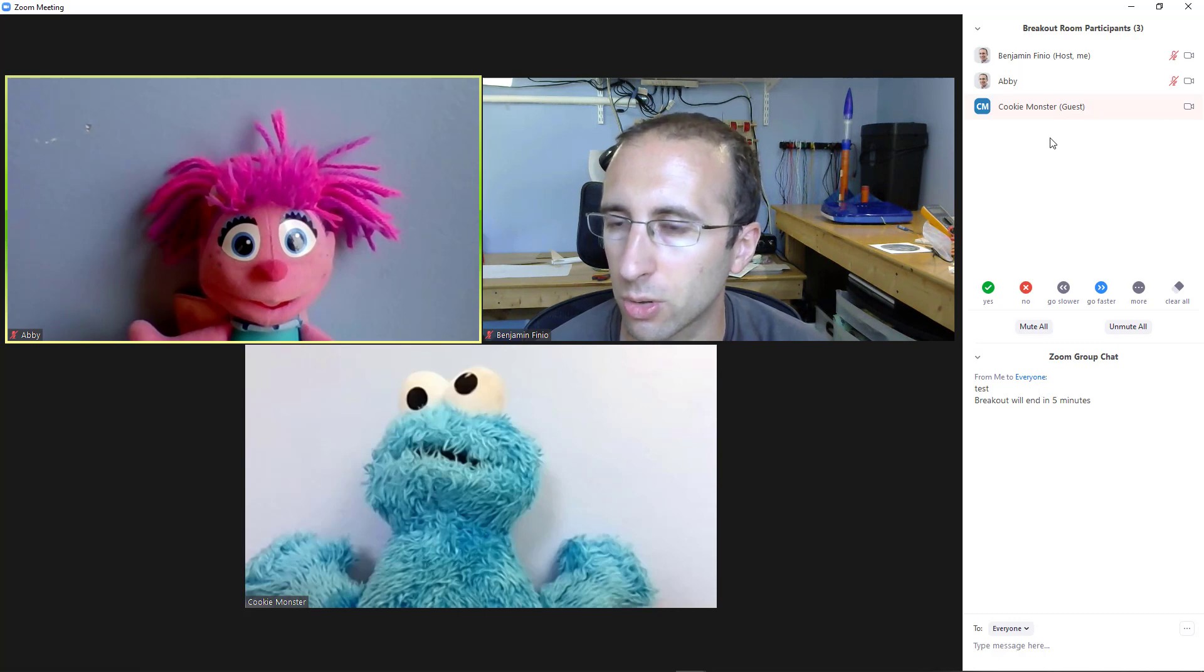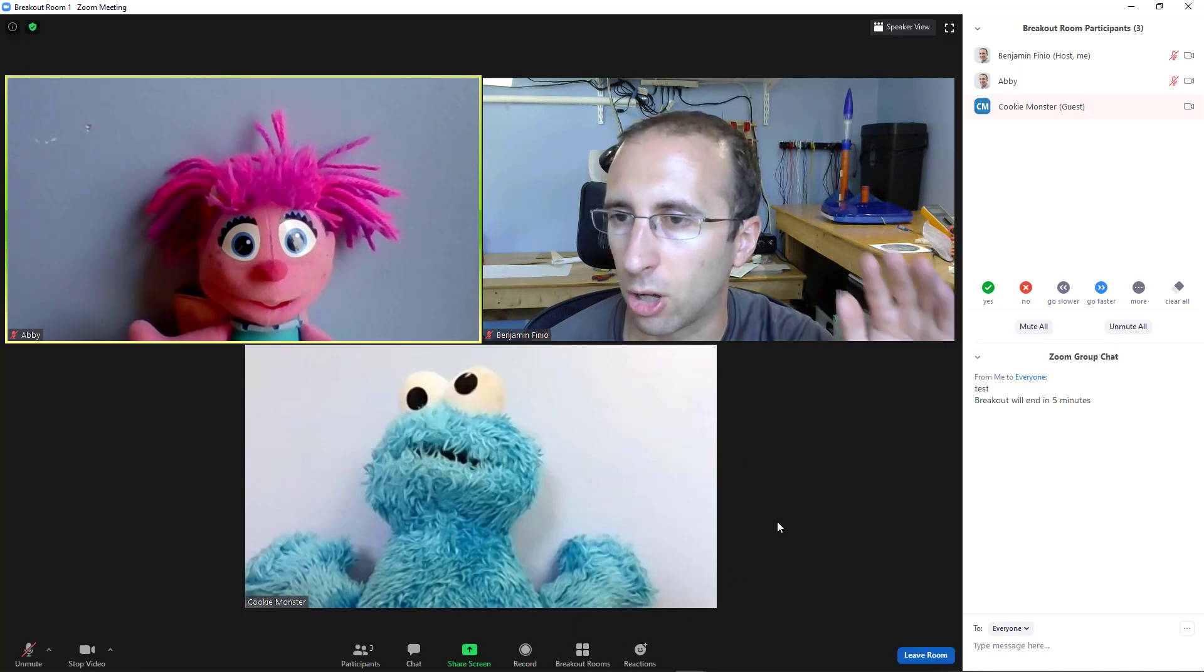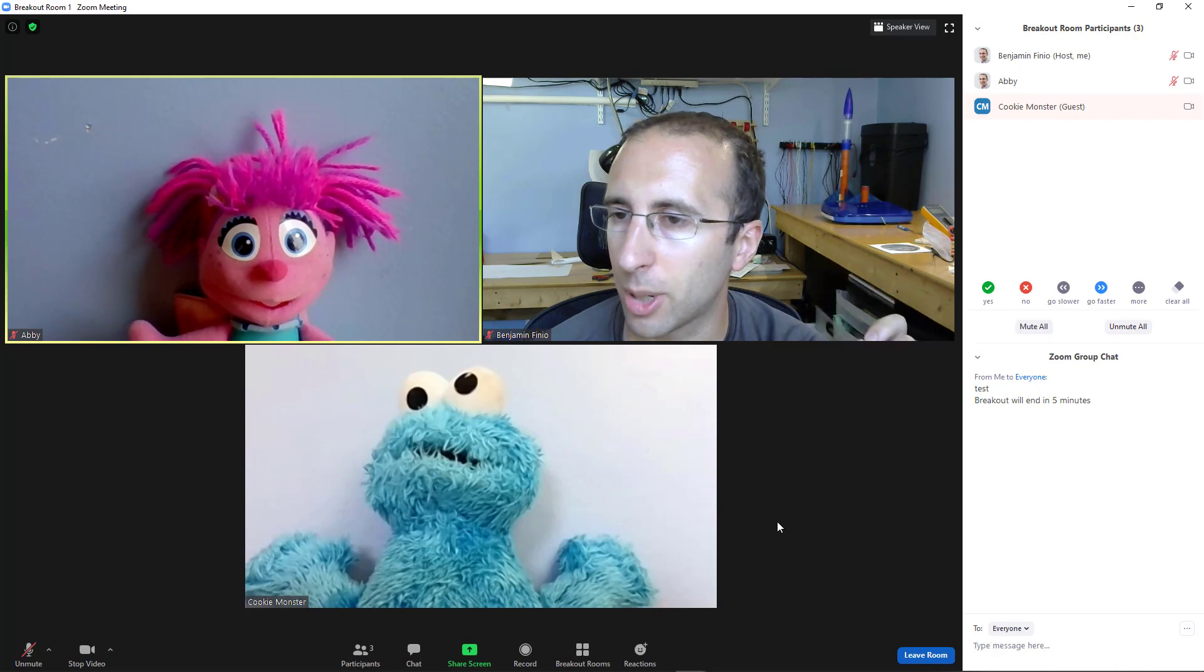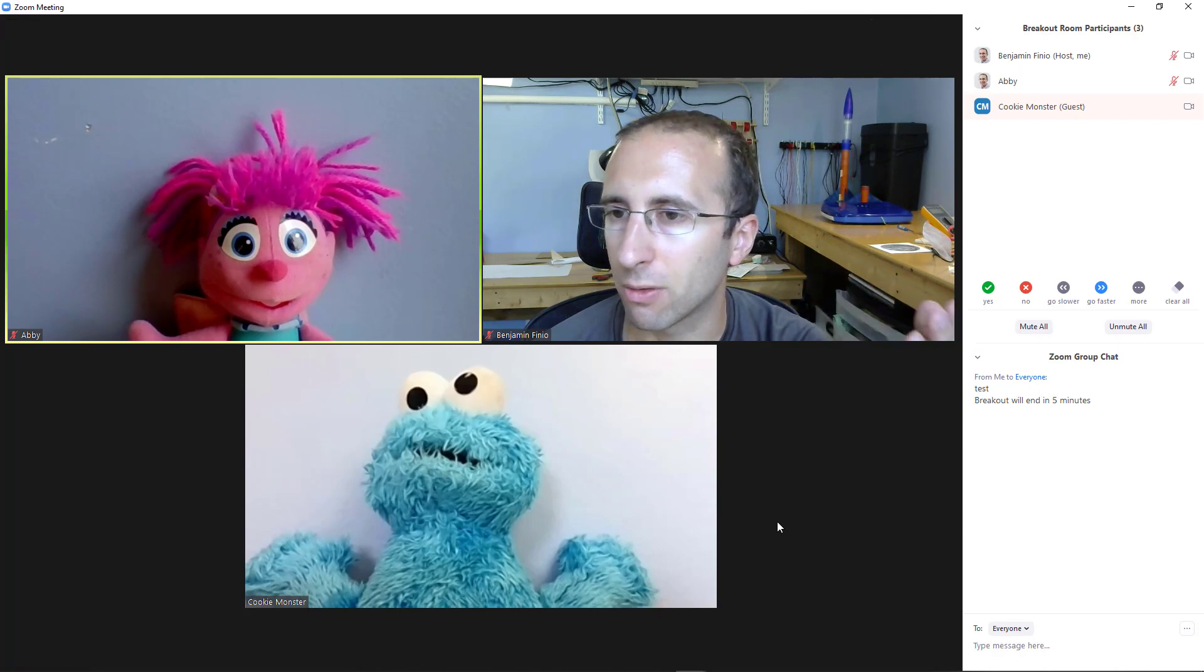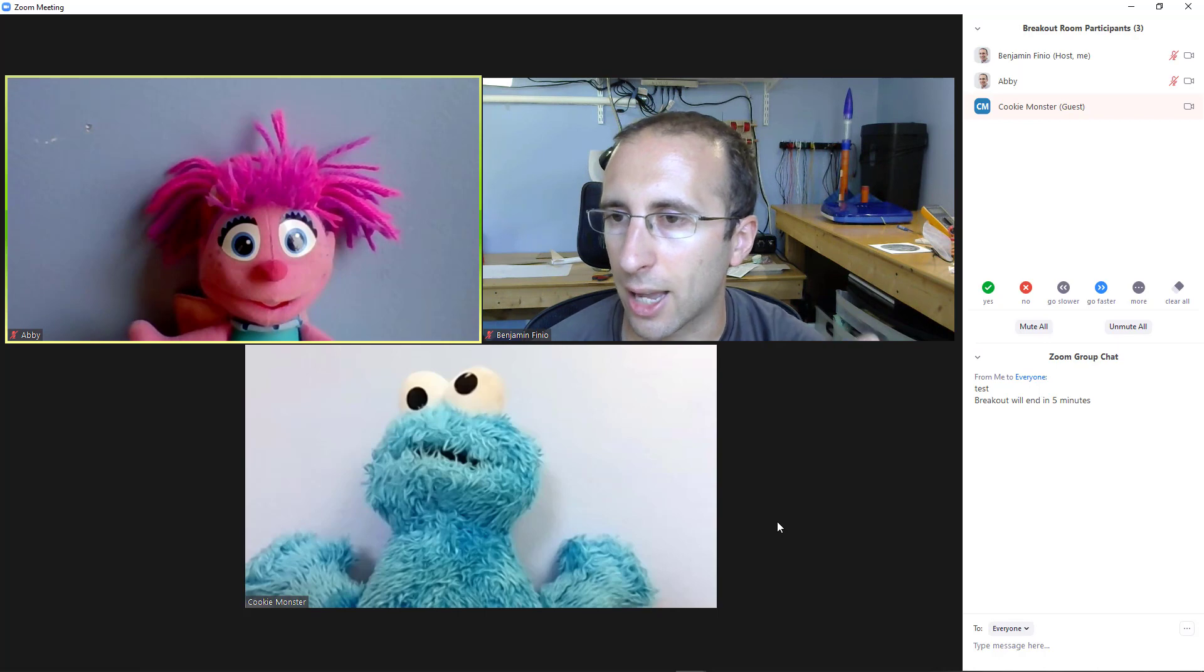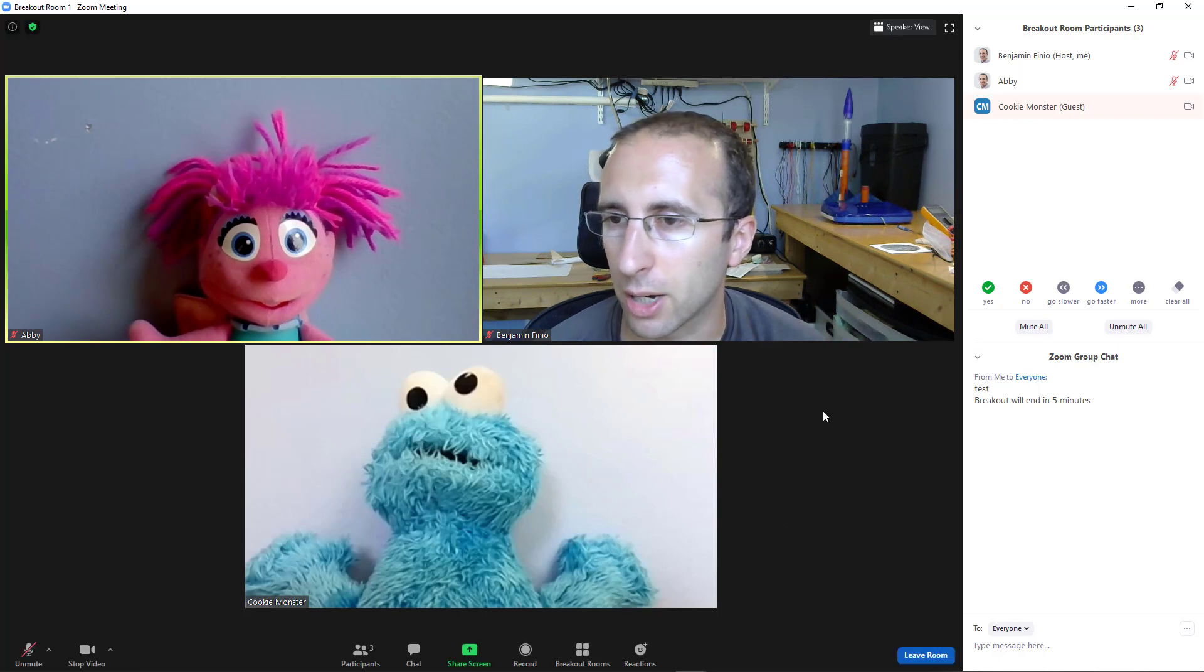So your students have an option at the bottom of their screen called Ask for Help. And then it will give them an option to invite the host to their breakout room. So I'm going to go click that on Elmo's computer, and you will see what it looks like on my screen.